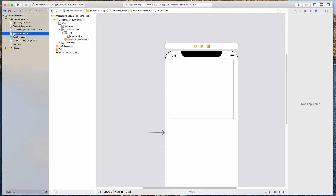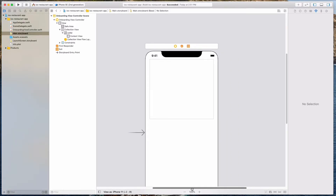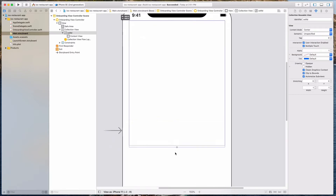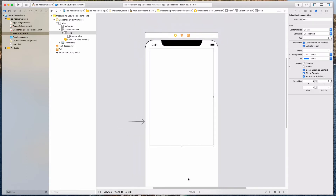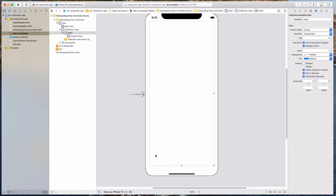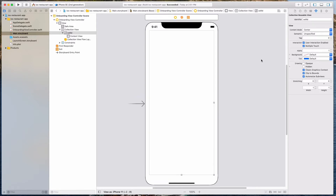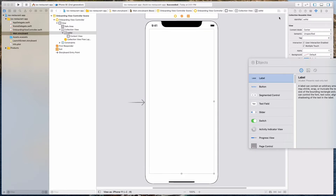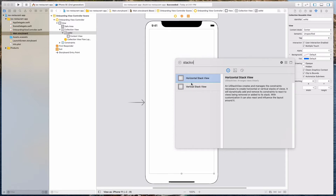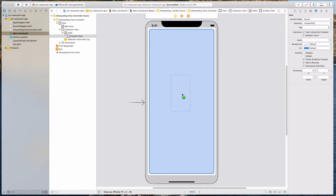Let's come over to our main.storyboard. I'm going to zoom in a little bit and expand this collection view cell. If your collection view cell is looking something like that, it should be good. So we want to add in a stack view — let's click on the plus button and bring in a vertical stack view, then drag the vertical stack view into the collection view cell.